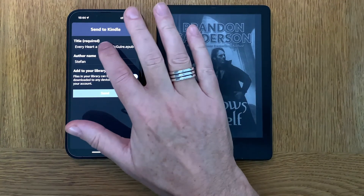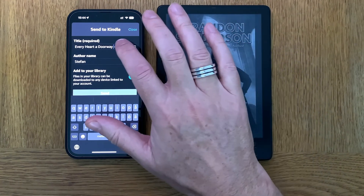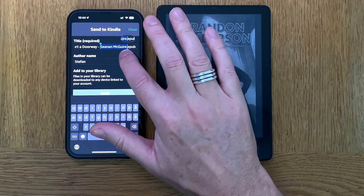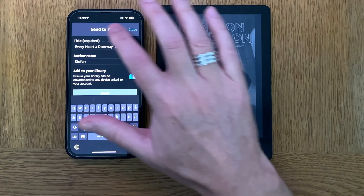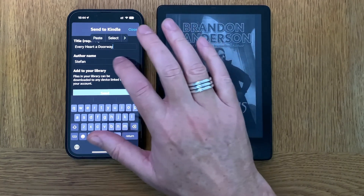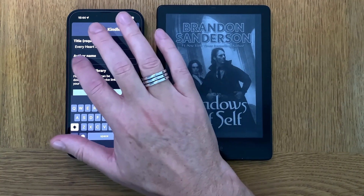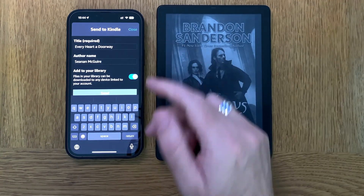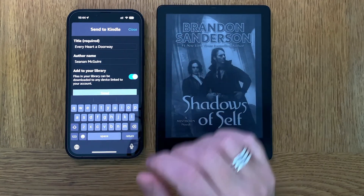From here I can enter a title if I want. I usually do the title exactly as the book is called. I also copy the name of the author and fill it in correctly. Now I have the title of the book and the name of the author.